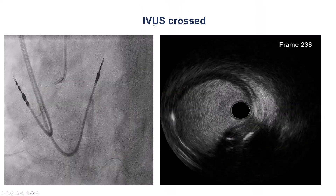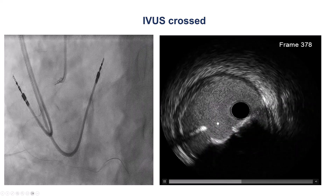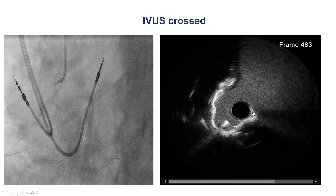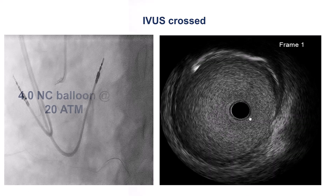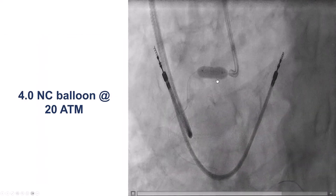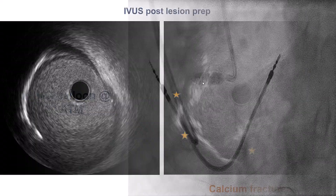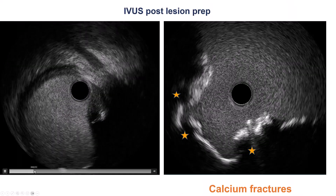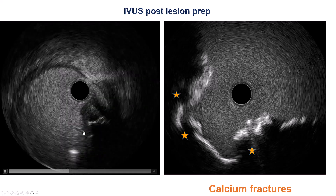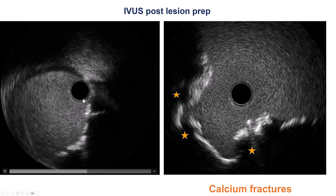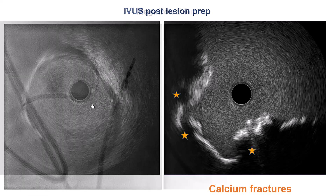After doing the atherectomy, we were able to insert the IVUS catheter. Now doing a pullback, we can see the heavy calcification of the ostium of the RCA, but the calcium has been disrupted. We then performed pre-dilation with a 4.0 mm balloon that expanded nicely. Repeated IVUS showed that there is still some calcium at the ostium; however, the calcium has been fractured and we have a nice lumen area at the ostium.